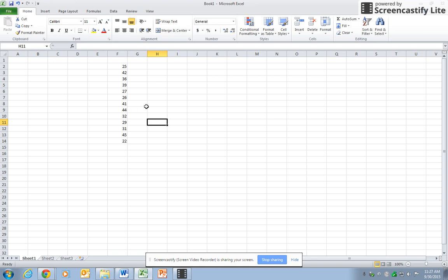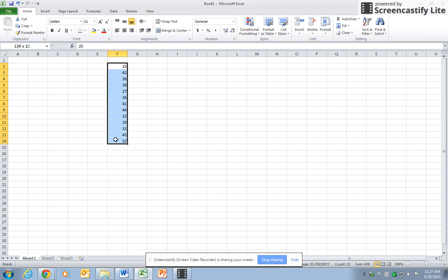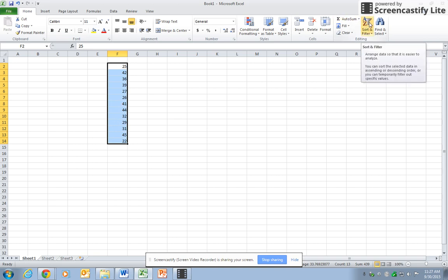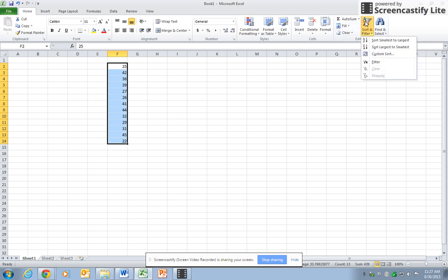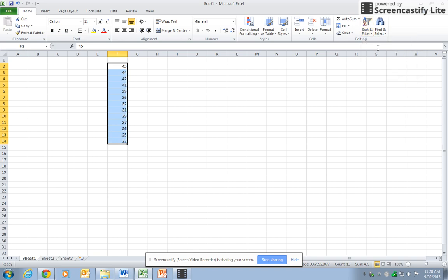There are a couple different ways to do this. I want to show you the manual way. The first thing I would do is highlight the data, and I'm going to sort this from greatest to smallest. Up here is a command for sort and filter. When I click on that, it automatically puts them in order from largest to smallest.